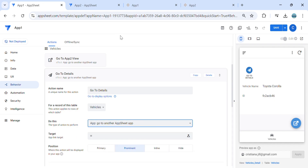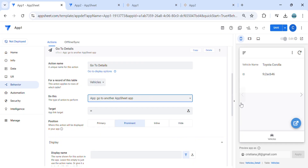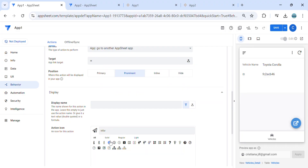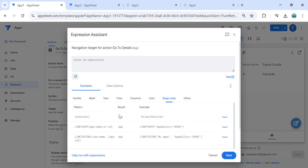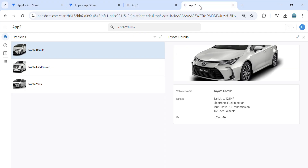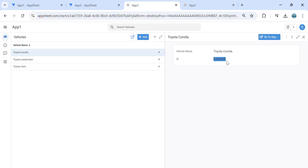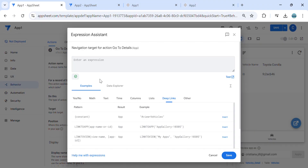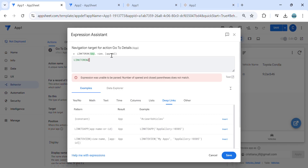Name this action 'go to details' and choose 'go to another AppSheet app,' kept as prominent. Now for the target link expression, we need to make sure that the key column in app number one is an ID, and app number two also has the same ID. So we use 'link to row' — make sure you use link to row, because link to filtered view will not work when going to another AppSheet app.